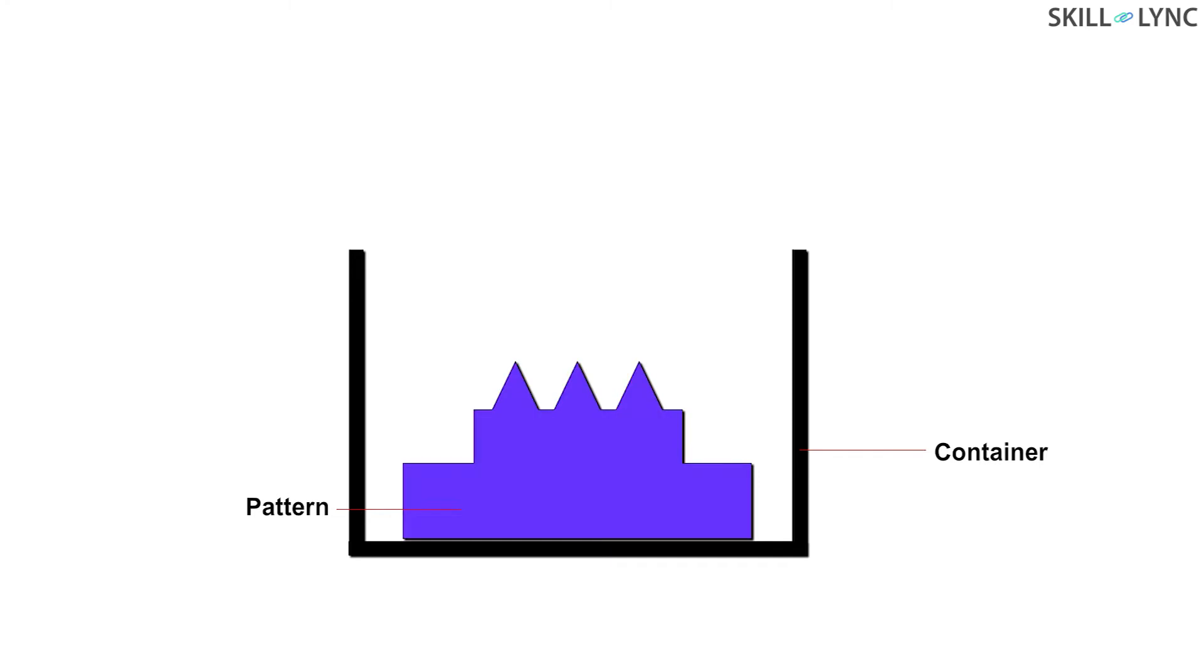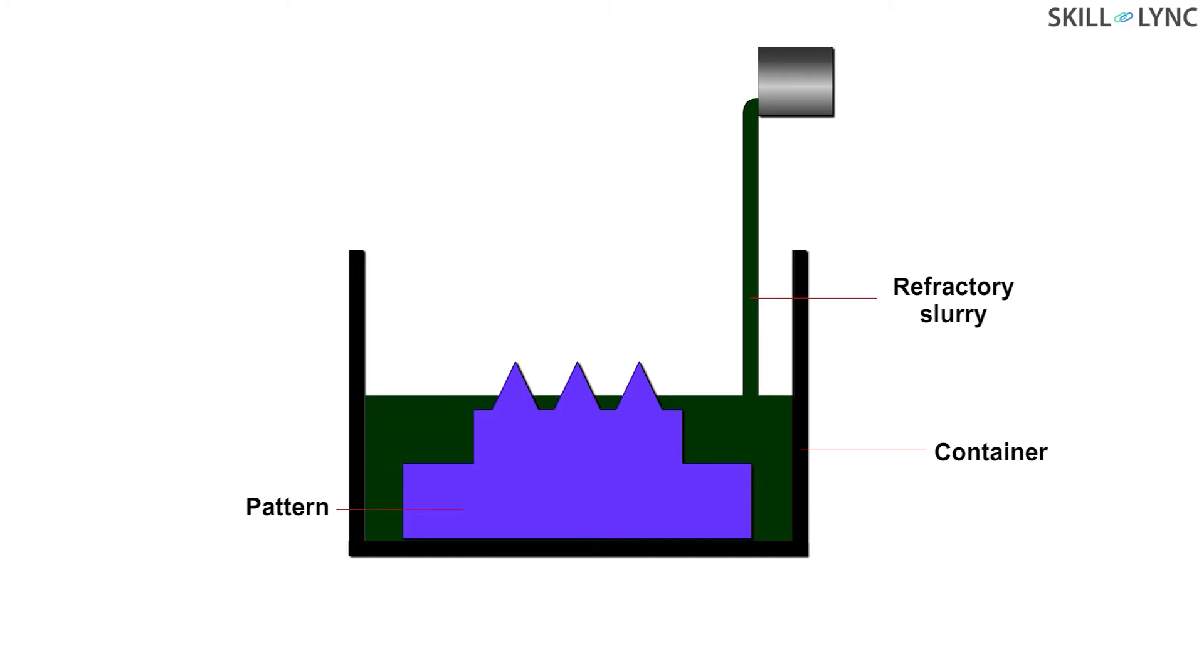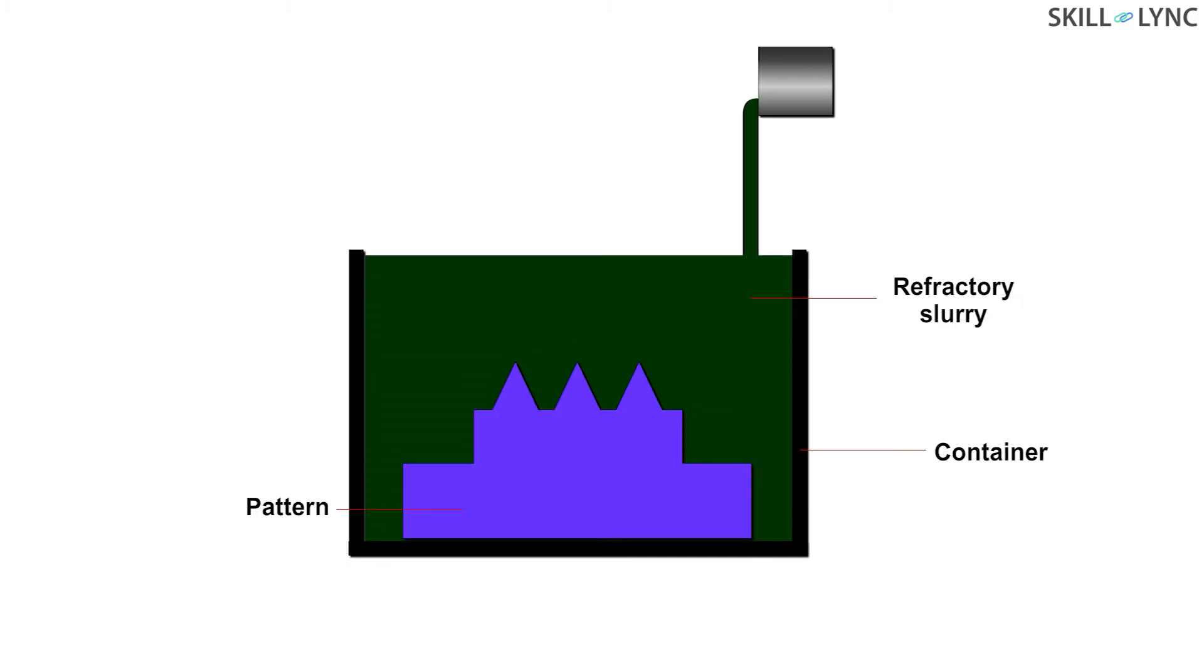As a result of the slurry, a thin refractory coating is made over the pattern. This coating is a ceramic mold which is used for further process. Usually, it takes a maximum of 15 minutes for the formation of this coating.